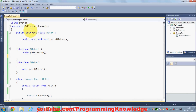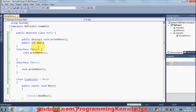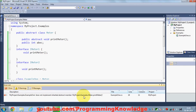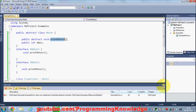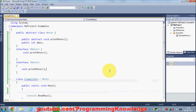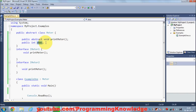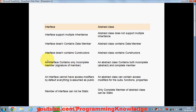On the other hand, if you want to define fields in abstract classes you can do so — for example, a public int in ABC. When you compile, that will compile fine. The error shown is because I haven't provided the implementation of the abstract class, not because of the field. You can define fields in abstract classes but not in interfaces.